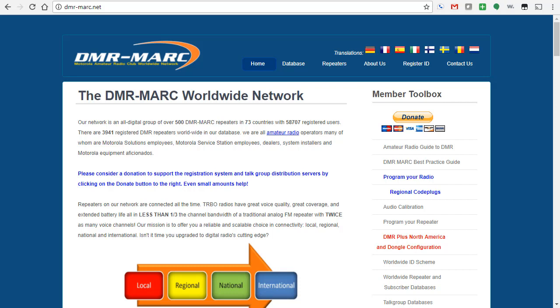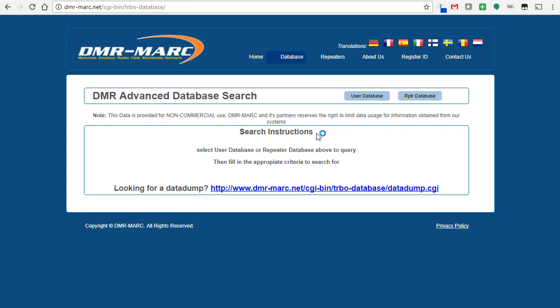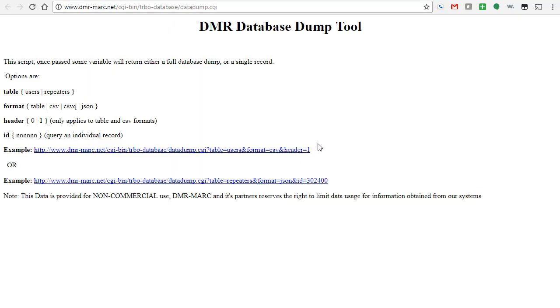So what you do is you go to dmr-marc.net, go to database, go to looking for a data dump, click that link, and this link here will get you the entire database with all the information in it.